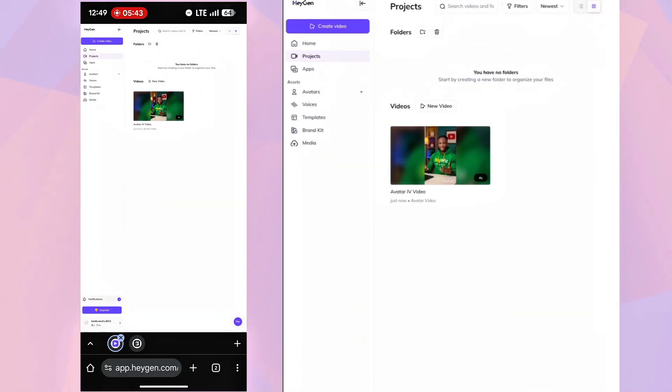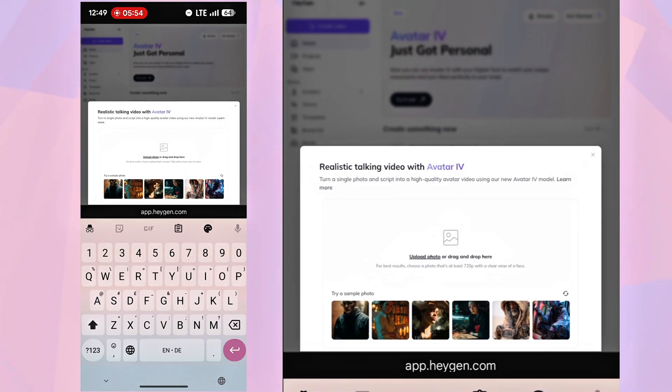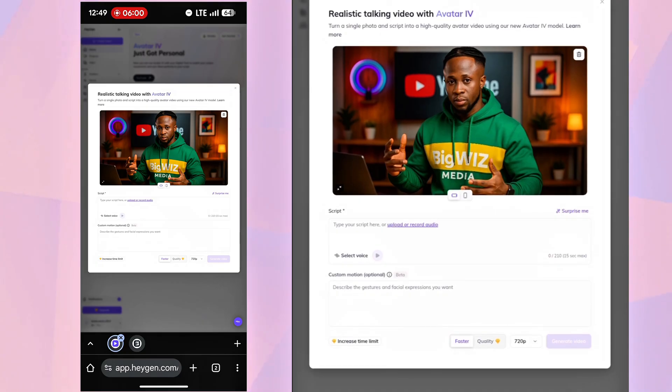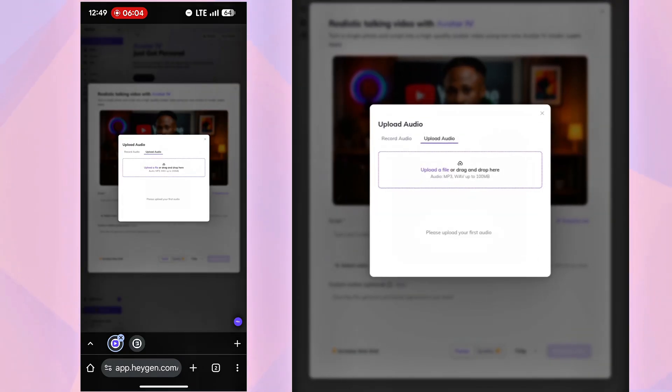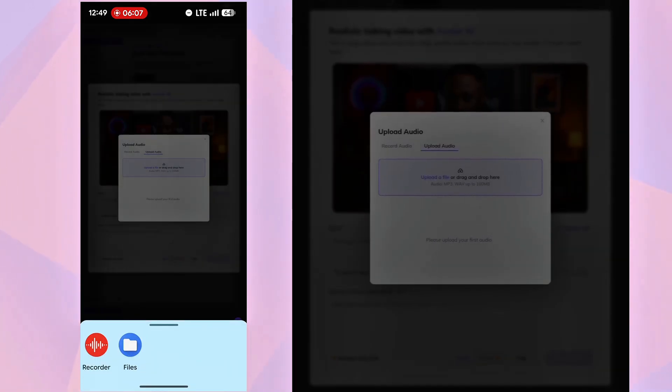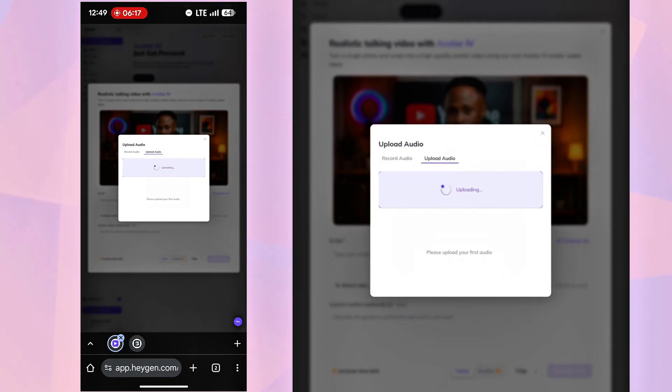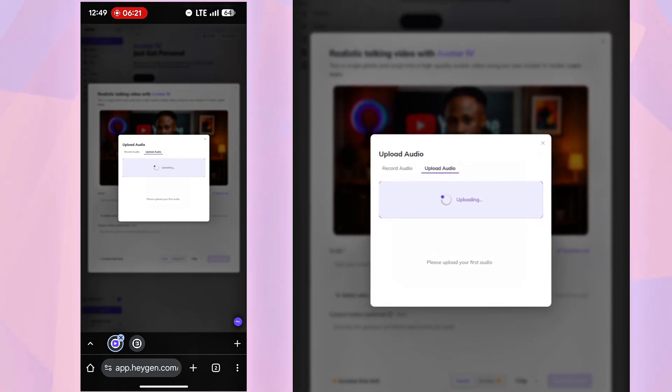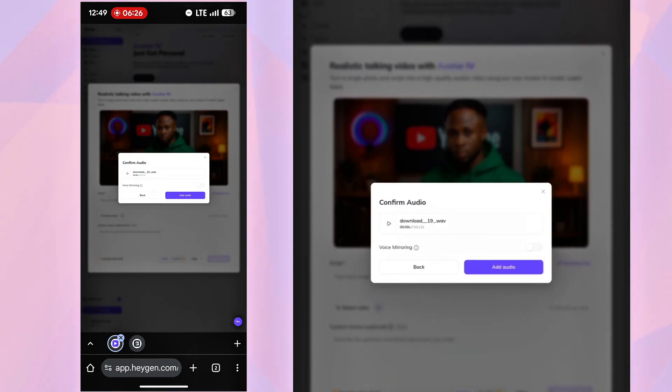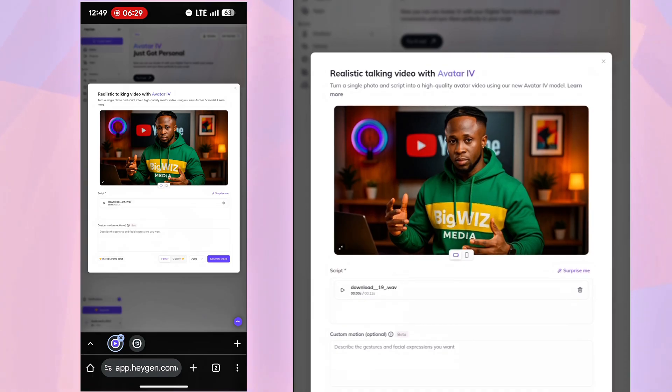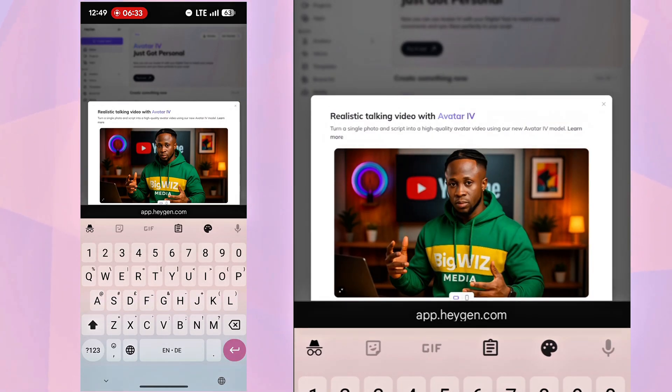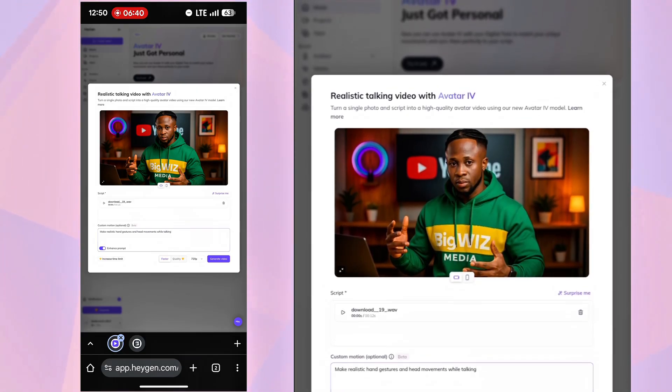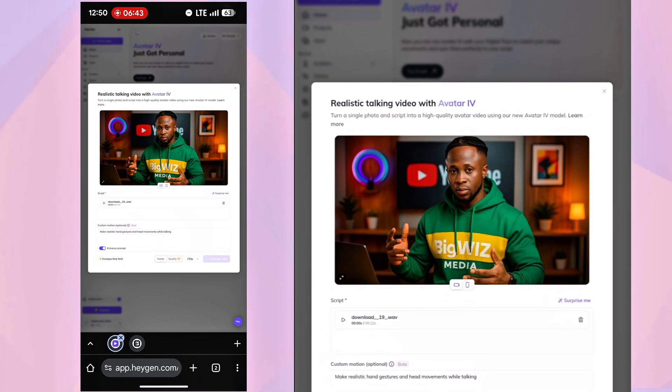Back to Heijin, our first video is done. Now let's generate the second video using the 16-9 avatar. Upload the avatar. Upload the Google AI Studio voiceover. And add the same prompt. Make realistic hand gestures and head movements while talking. Click Generate and the second video will start rendering. Watch how they pan out next.